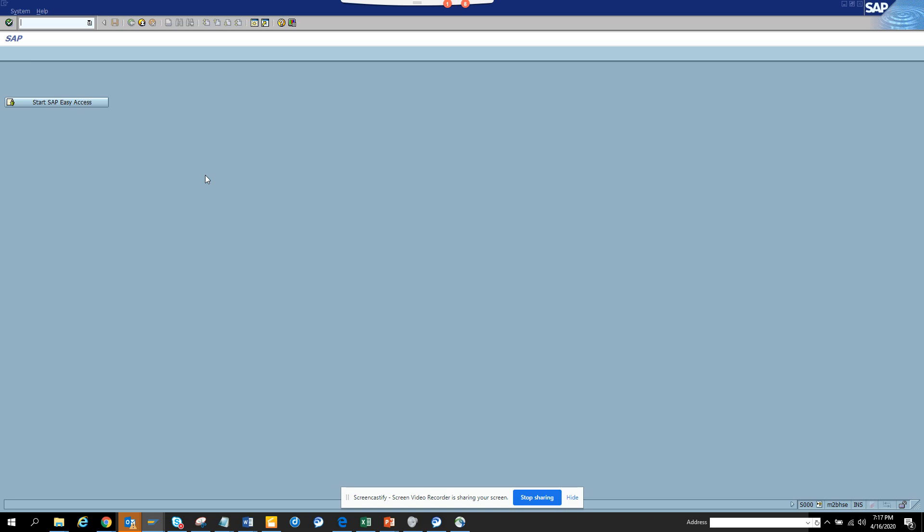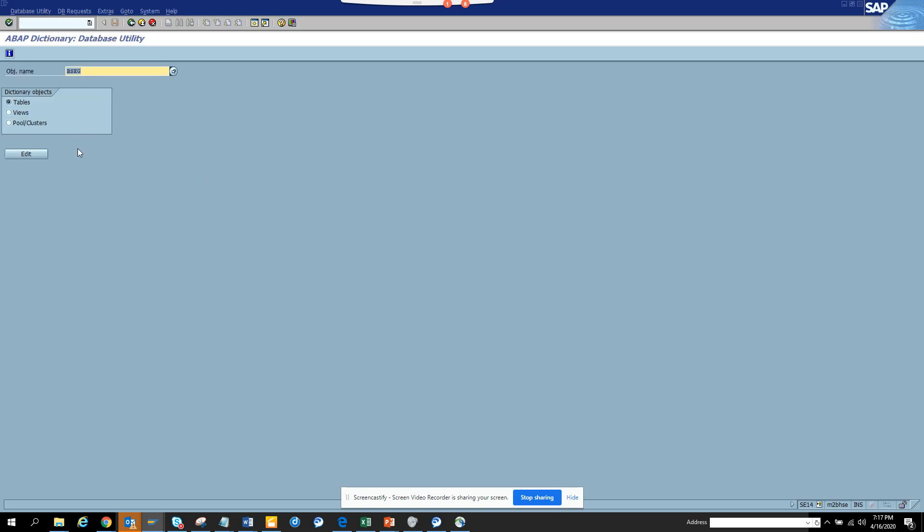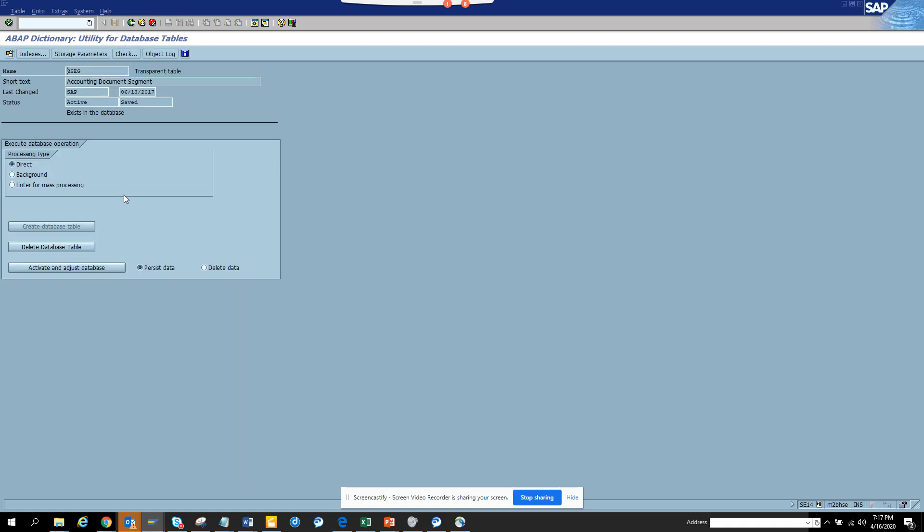Transaction code is SC14, the data dictionary utility. I'm putting a standard t-code, standard table here. I can delete the data. We should be having all these things disabled, it needs to be stuck.